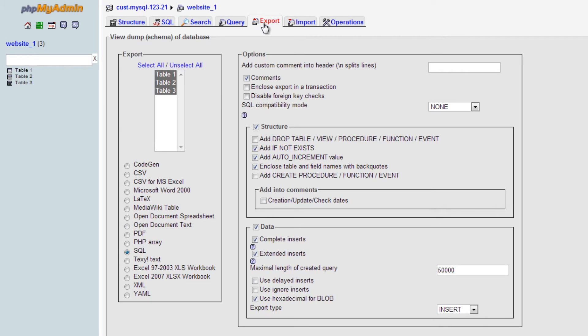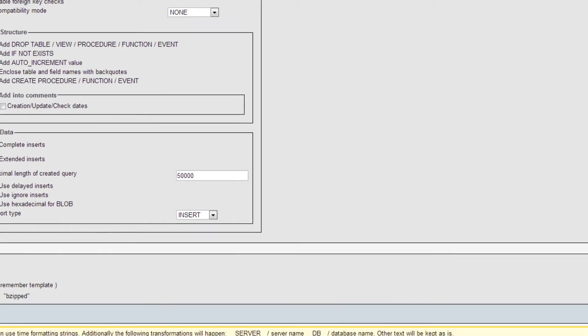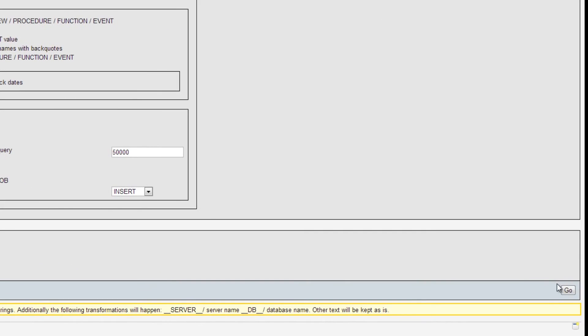Make sure that the SQL option is selected. Now click on the Go button.